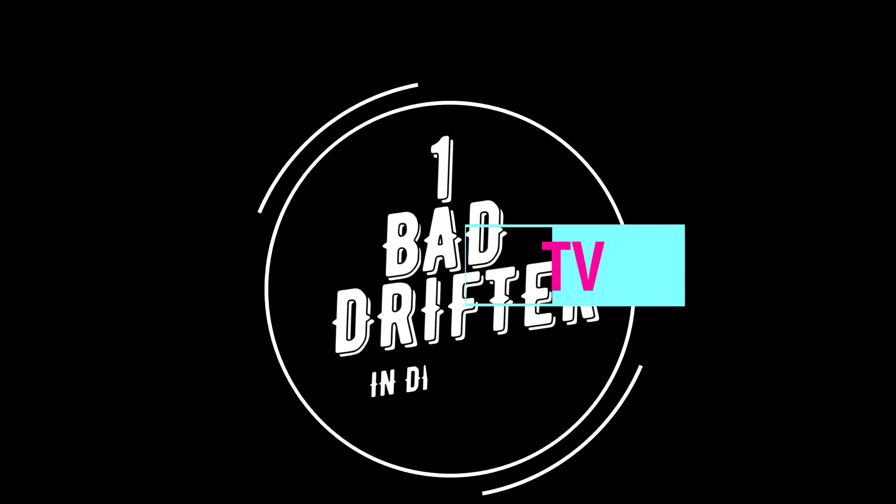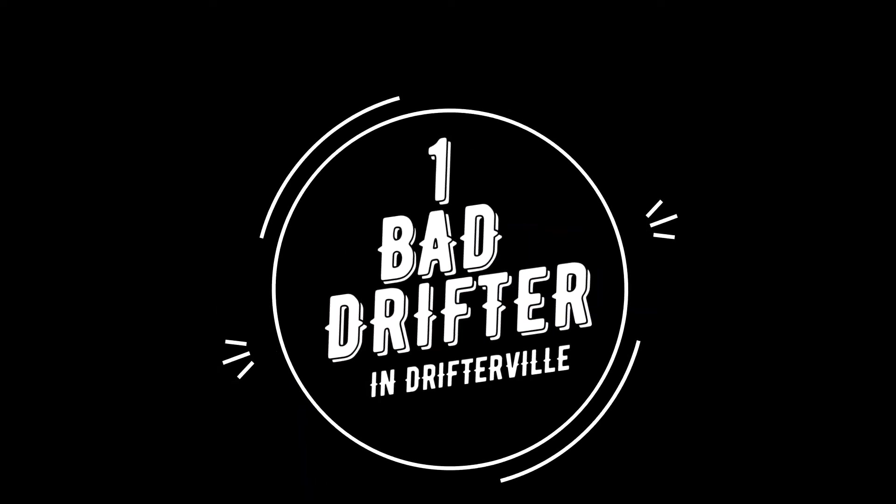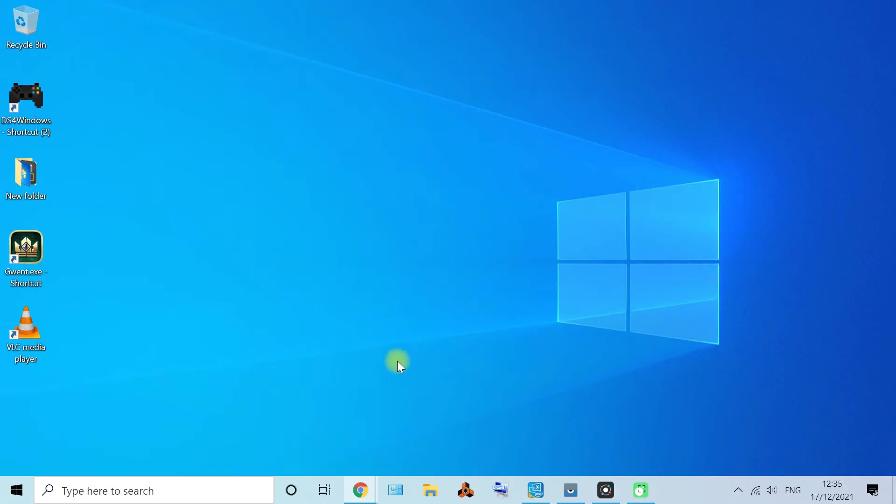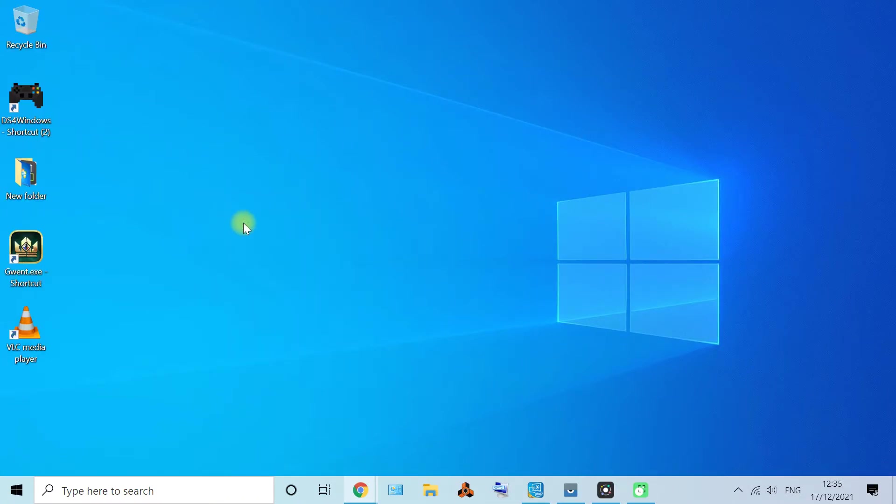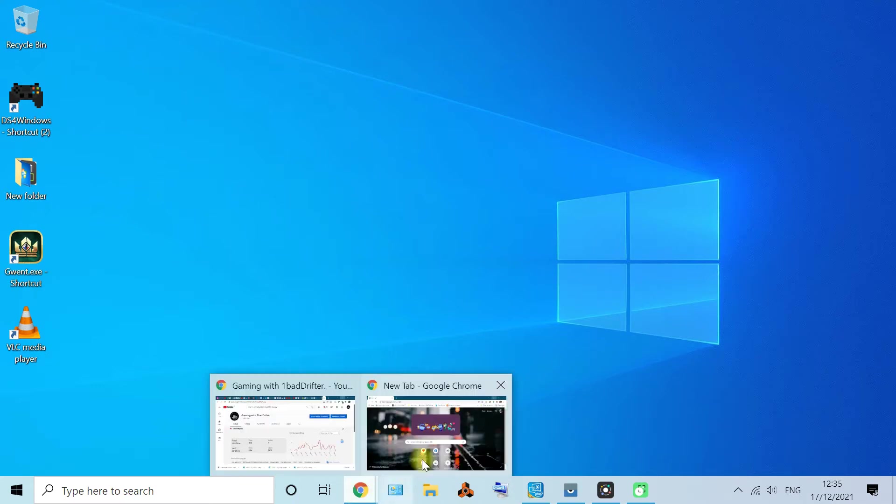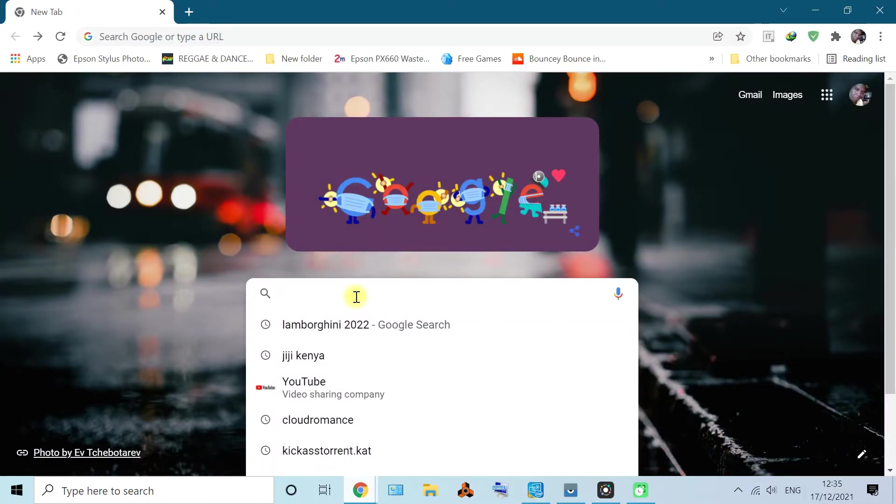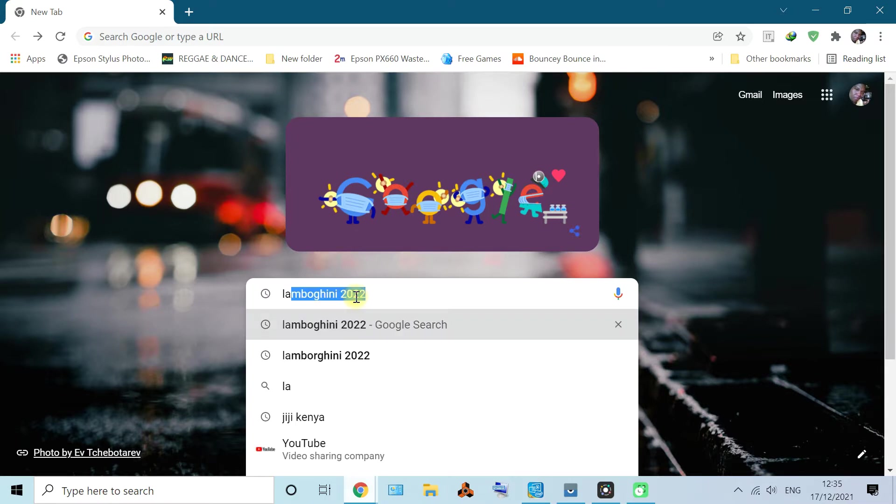What's up everybody, it's your one bad drifter here and today I want to show you how to extract images from HTML files and web page files. I know people have different styles but this is my style.